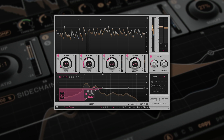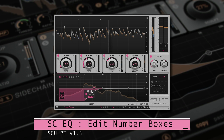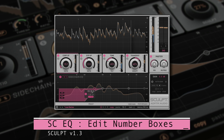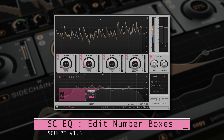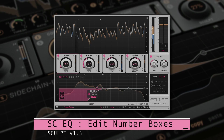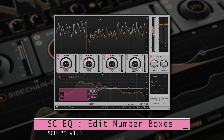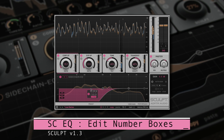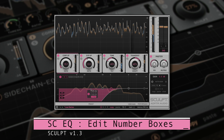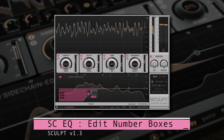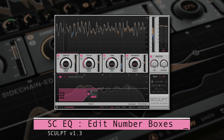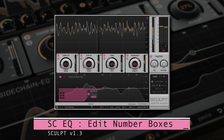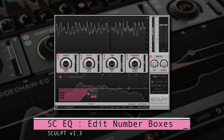We can edit values in the EQ pop-up box in two ways. Double-click on the EQ box to enter a value with the keypad, or drag the number with the mouse. Remember, when drag editing, we can hold the Shift key to get a finer degree of resolution.